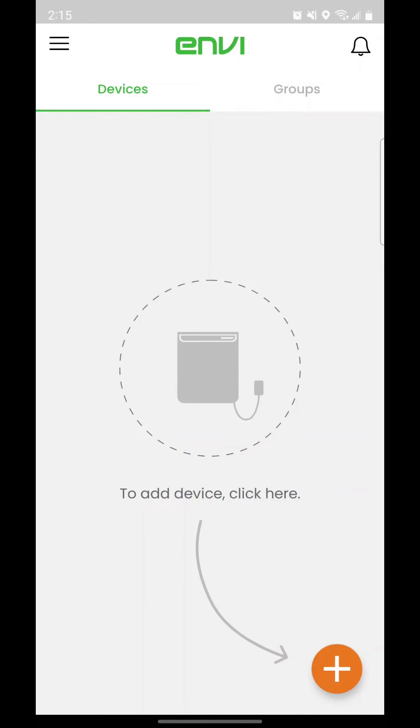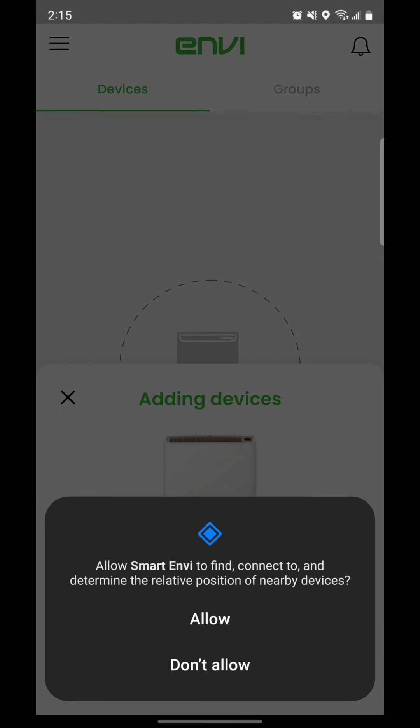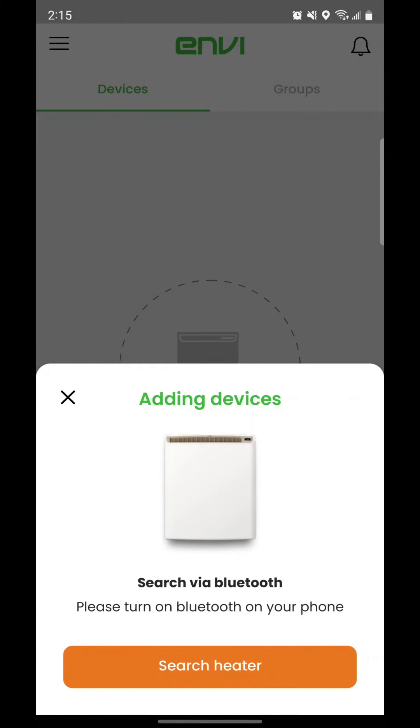Tap the orange plus button to add your first heater. Tap Allow so the Smart Envy app can search for and connect to nearby heaters. Tap the Search Heater button.